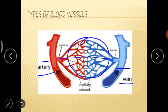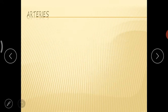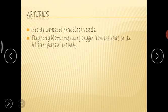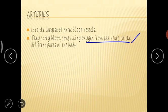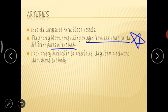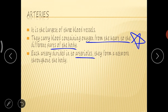Arteries are the largest among the three blood vessels, and they carry the blood containing oxygen from the heart to the different parts of the body. This is the main function of arteries. Each artery gets divided into arterioles, and these arterioles form a network throughout our body so that blood with oxygen can reach each and every cell of our body.